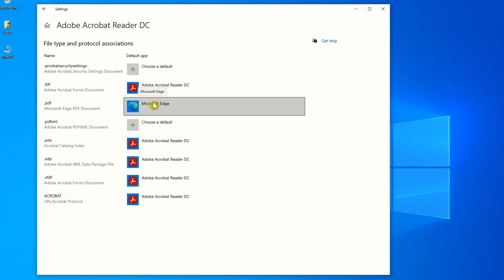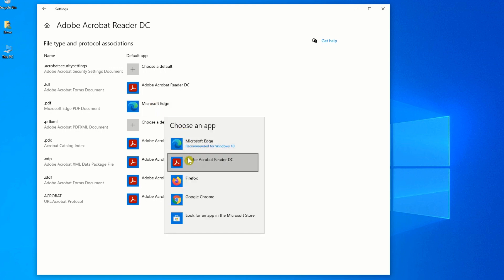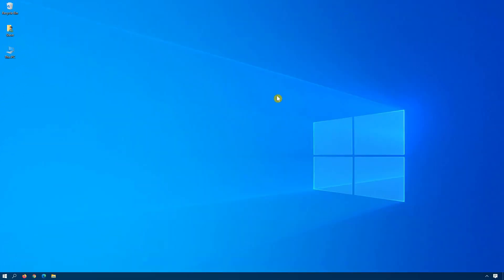PDF has been set by default to Microsoft Edge. Click on Microsoft Edge here and scroll down on this list and select Adobe Acrobat Reader DC. And that's it, you can close down your settings and your default handler for PDF documents has now been set to Adobe Acrobat.